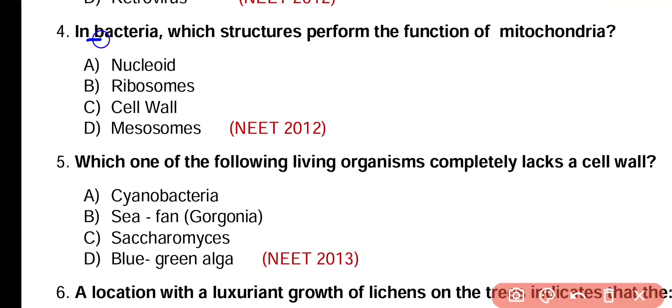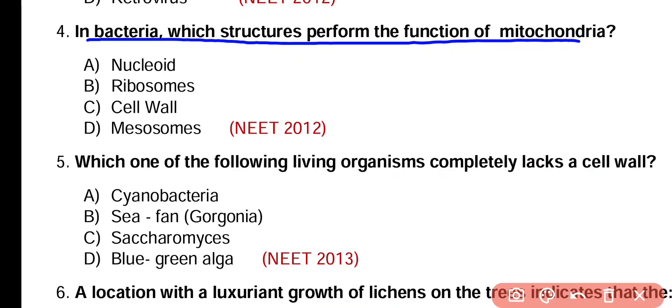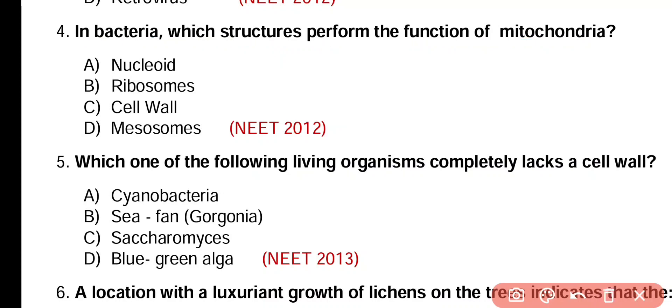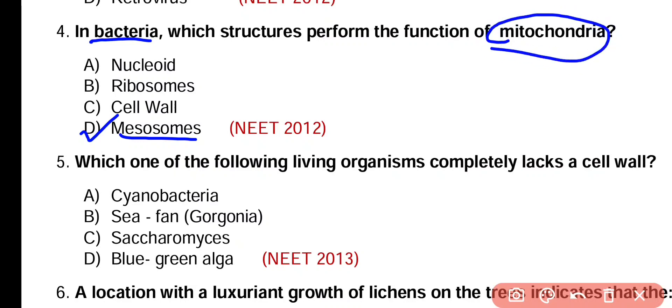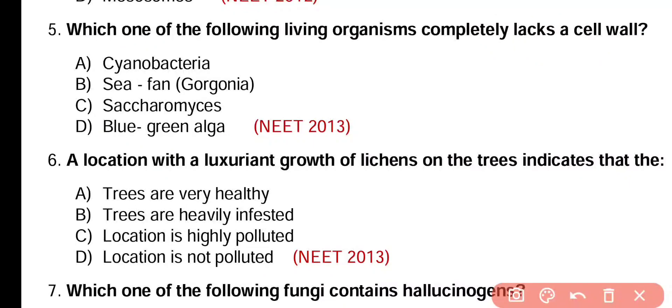Question number 4. In bacteria, which structure performs the function of mitochondria? Nucleoid, ribosome, cell wall, or mesosome. Correct answer is option D. In prokaryotes, especially in bacteria, mesosomes are cell invaginations which perform the function of mitochondria, that is cellular respiration.